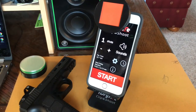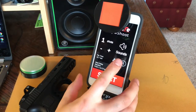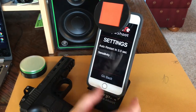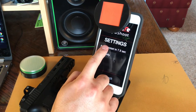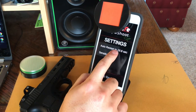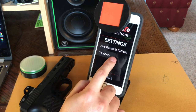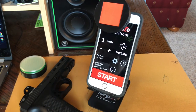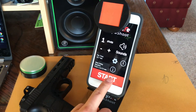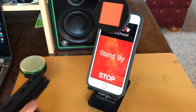In the par time bar, you can open the settings menu and change the auto restart length of time and the sensitivity settings. Now just hit start and get to training.